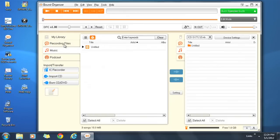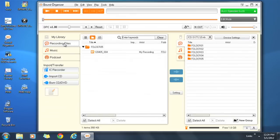Choose Recording Files, Music, or Podcast from the sidebar list located above Import Transfer.